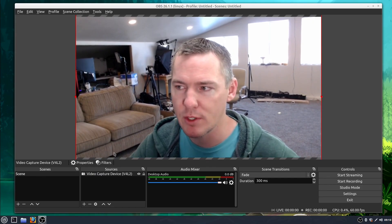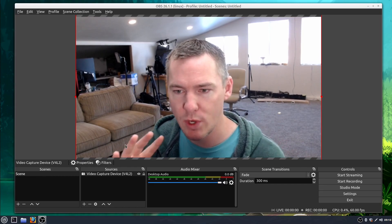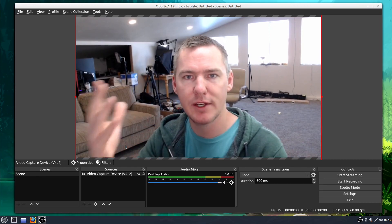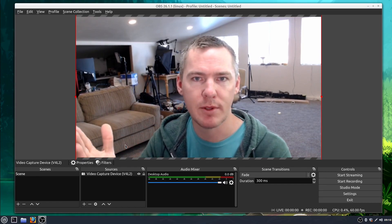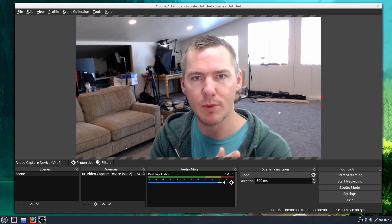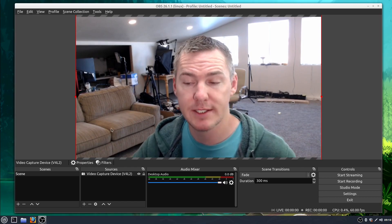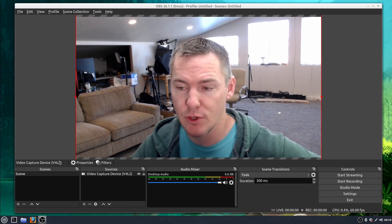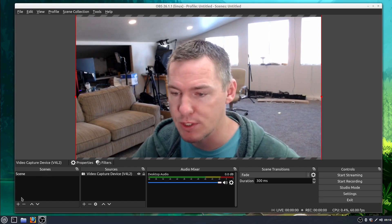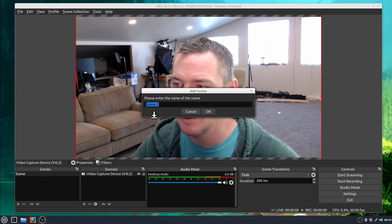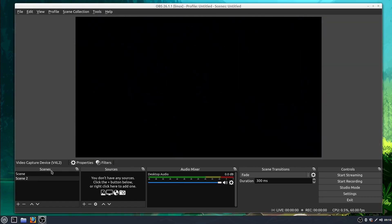But if I want to switch between my desktop, so I want to have talking to the camera sometimes and then switch over to my desktop, I would create a second scene. So to do that, here under Scenes, I just click this plus sign and click OK. And now I have scene one and scene two.